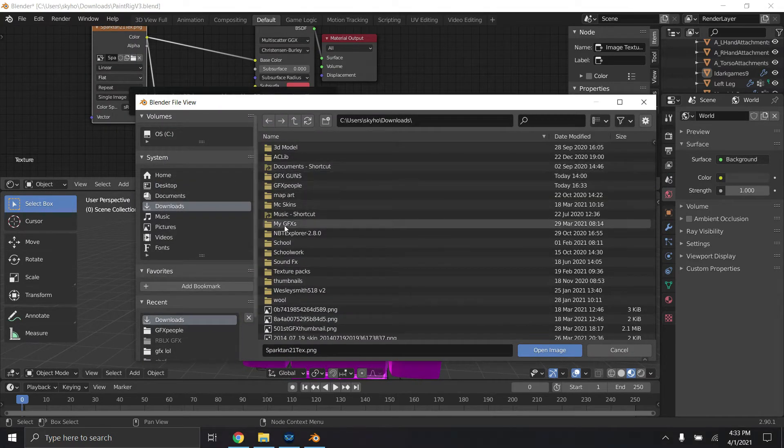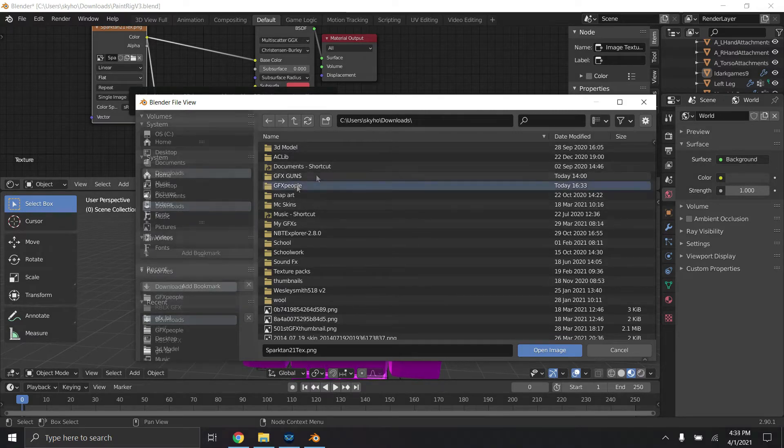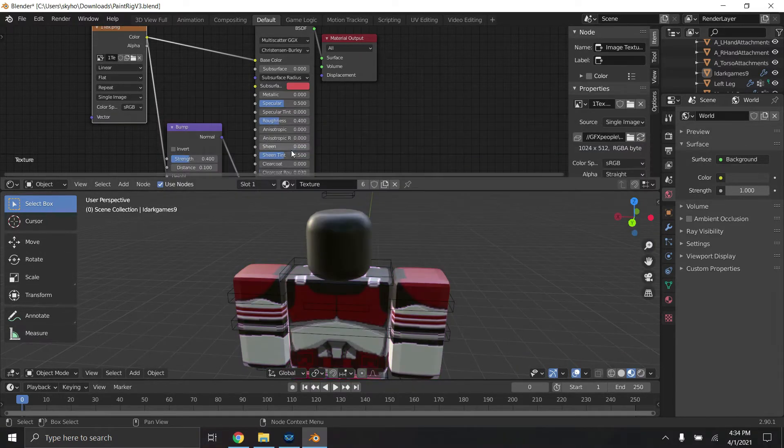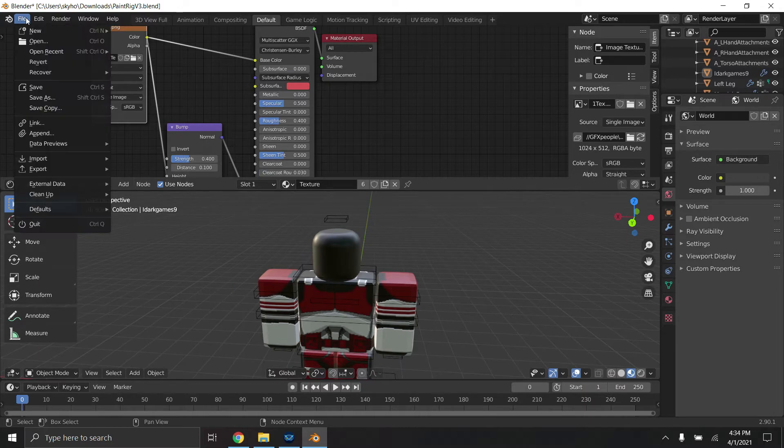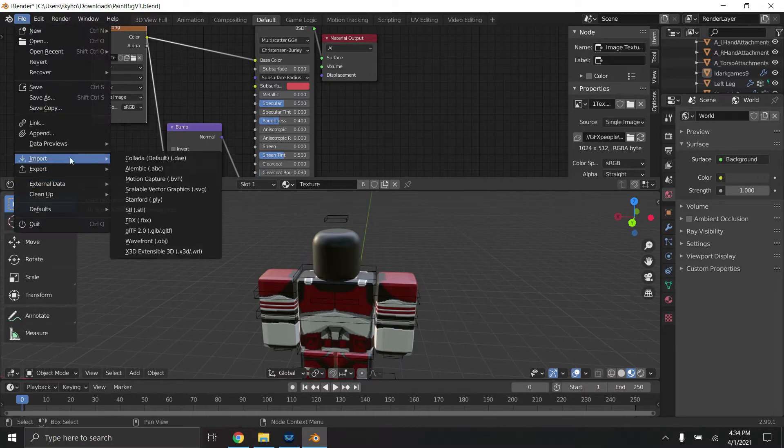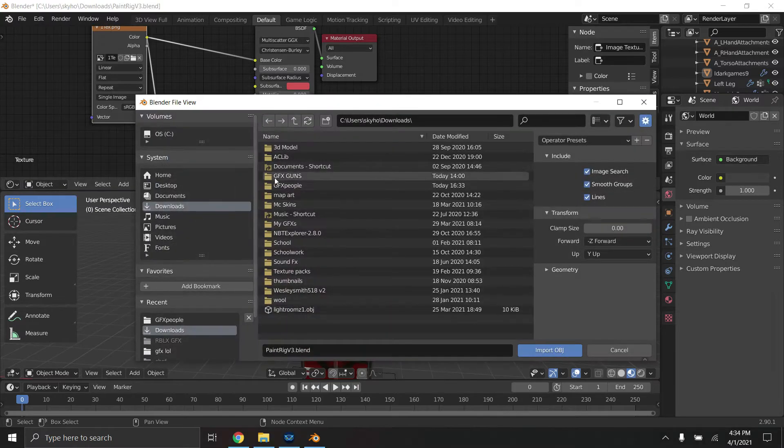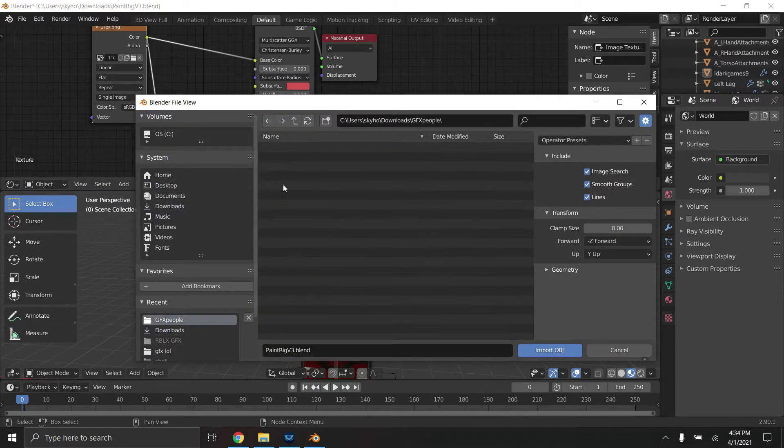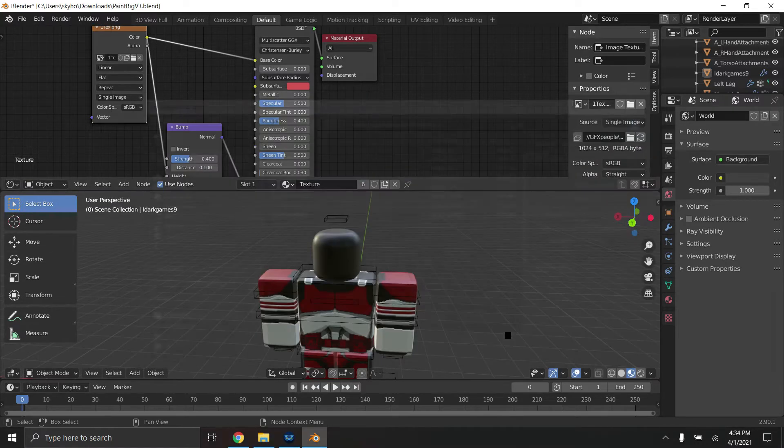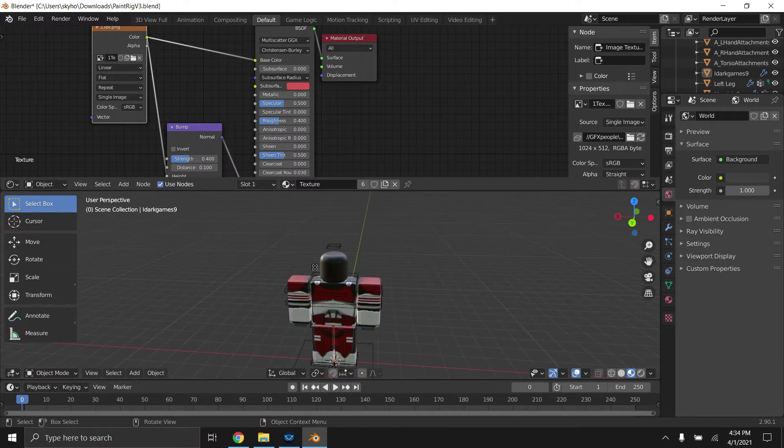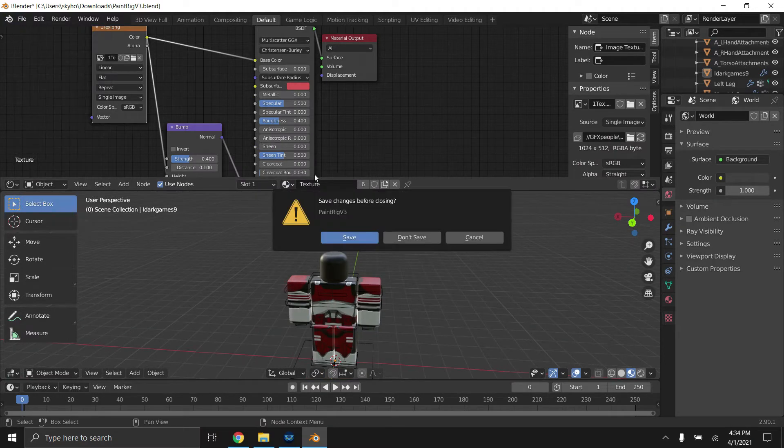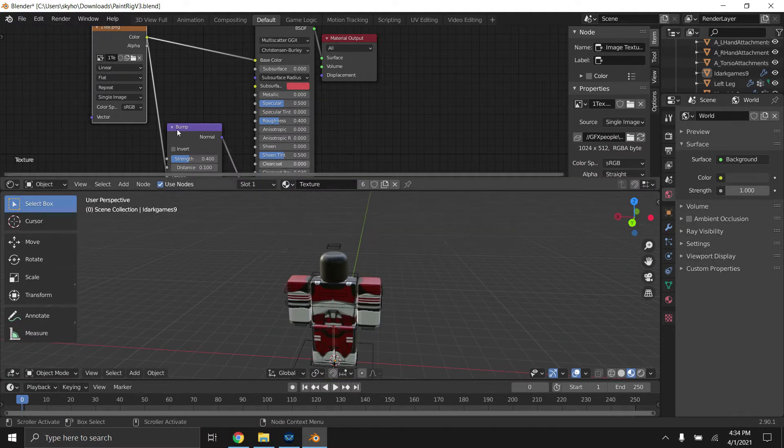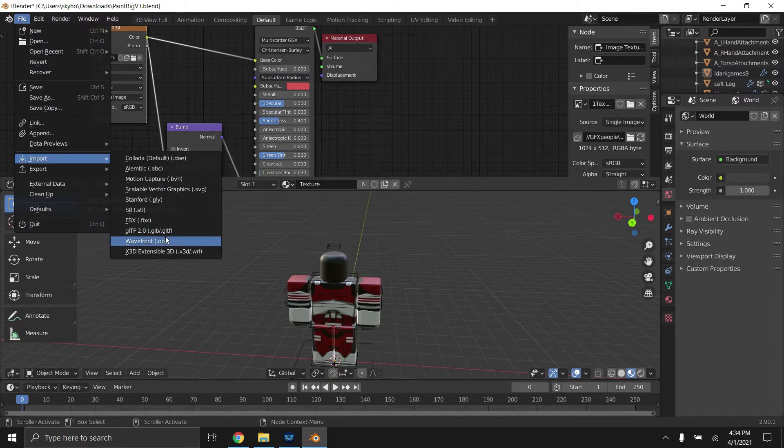Find your file if you saved it in a file. Here it is. Alright, so we're going to import the textures first. I'm going to go to file, import, wavefront.obj. Go back to our folder. We're going to insert the helmet and we're going to put in the pauldron.